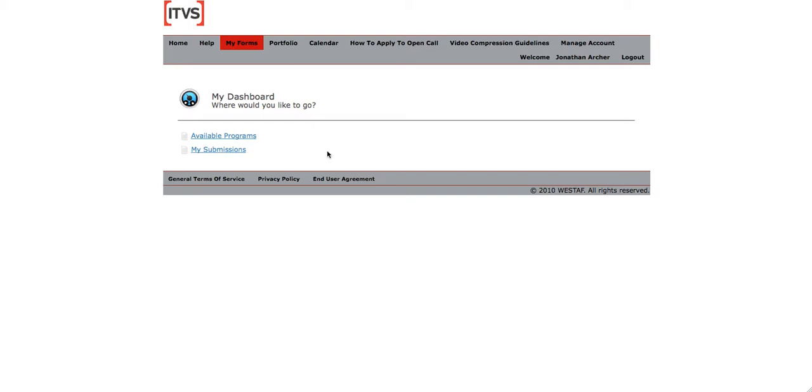When you first arrive, you will want to go to Available Programs. Each time after you've started your application that you come to this screen, you may go to My Submissions.